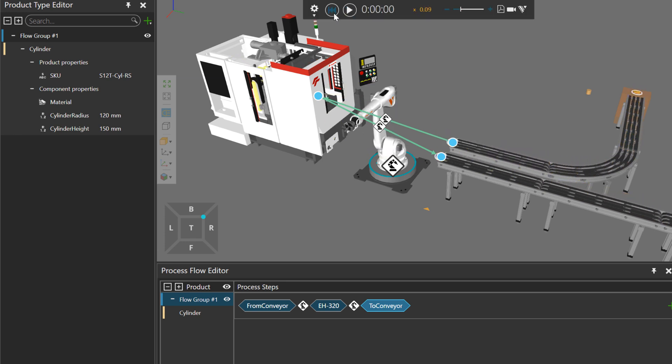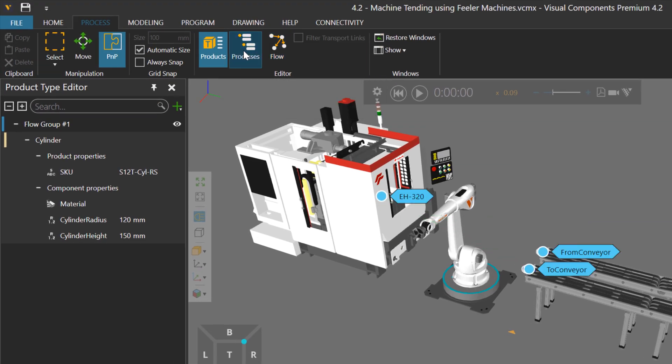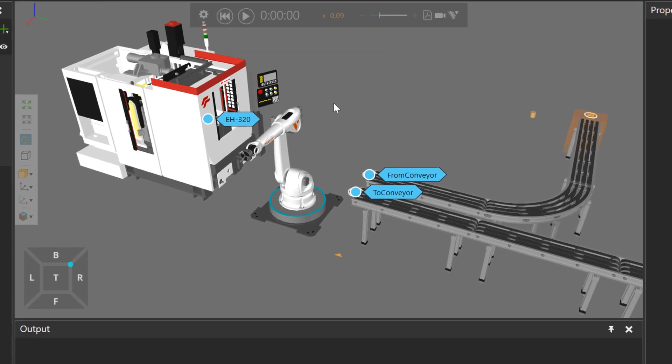Now when the parts are in the machine, what is happening to them? This is where the processes button comes in handy here on the editor group. So if I click this, it will show me which processes I have defined in my layout.